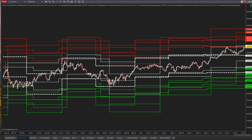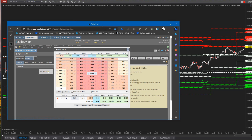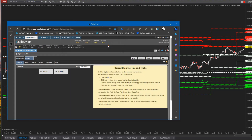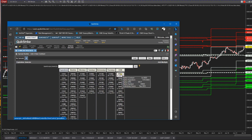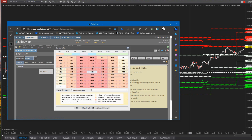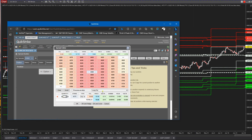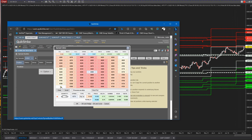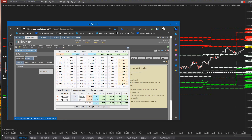Let's pull up Quick Strike real quick. Go to Options, start a new one. Choose your expiration — here's end of month, July 31st. We want to sell 42.75, put a minus there — there's our short put. Then I want to buy 41.10, right here. There's my short put spread.